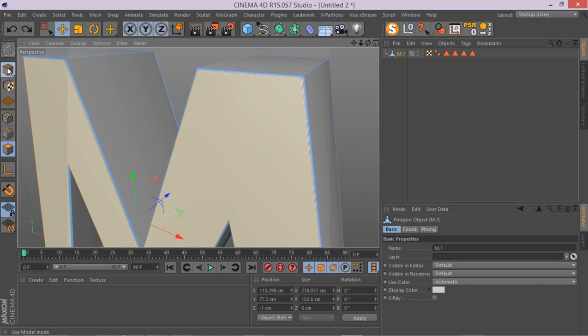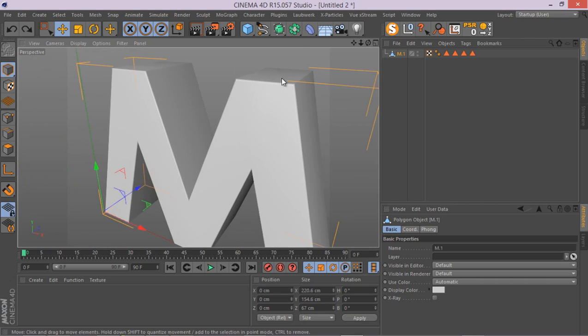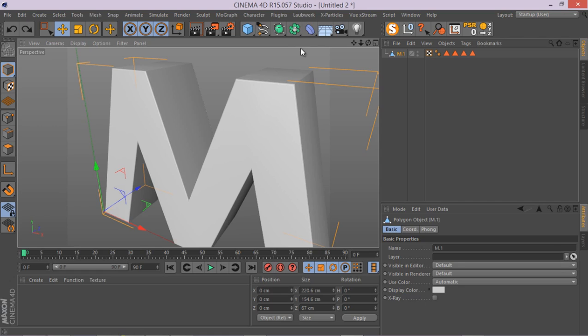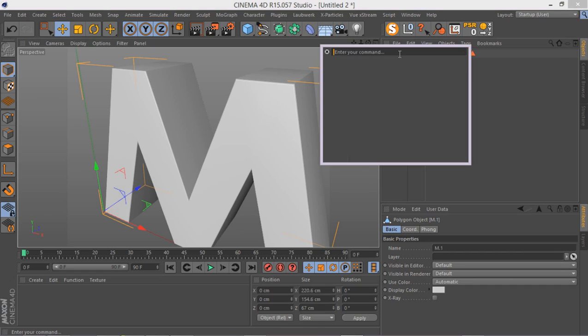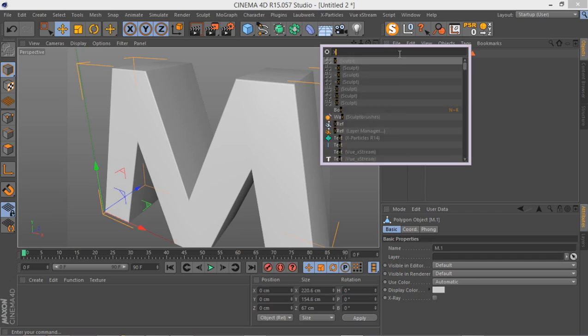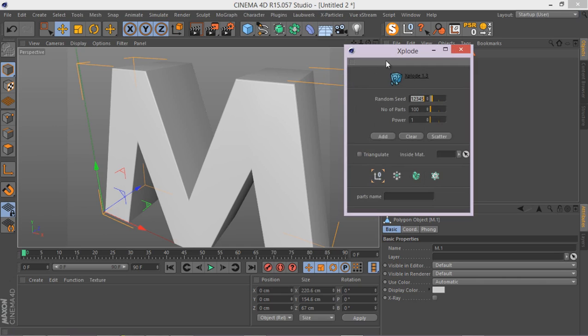Now let me just go through and start using a plugin called Explode. It's a free plugin and you can download it from Nitro 4D website. Just type Nitro 4D Explode. Let's go through and select this guy and let's type in Explode. There we go.